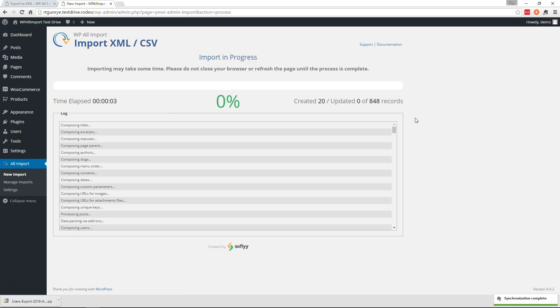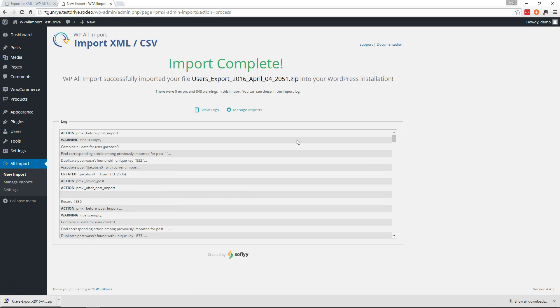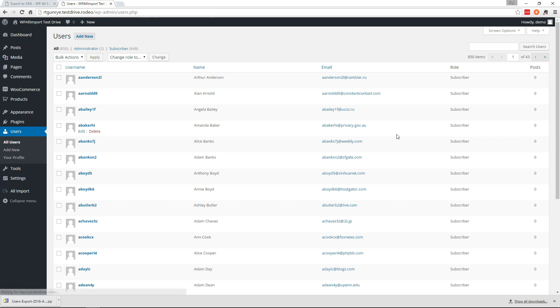I'm going to pause the video while this import runs. Alright, that's all done so let's go look at our users and there you have it—850 users on this site.